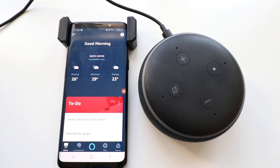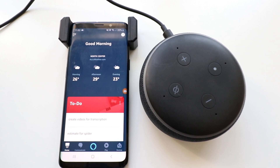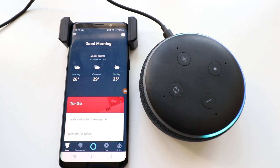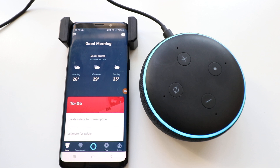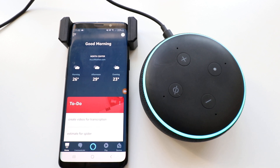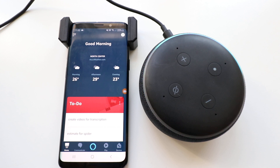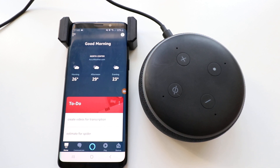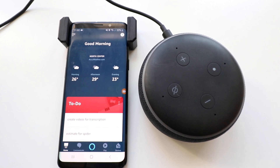I'm just going to start off by asking Echo Dot a question. Alexa, what's the weather today? Right now in Chicago, it's 23 degrees Fahrenheit with clear skies and sun. Today's forecast has lots of clouds with a high of 29 degrees and a low of 11 degrees. Okay, so you probably heard that — that's just standard American English accent.